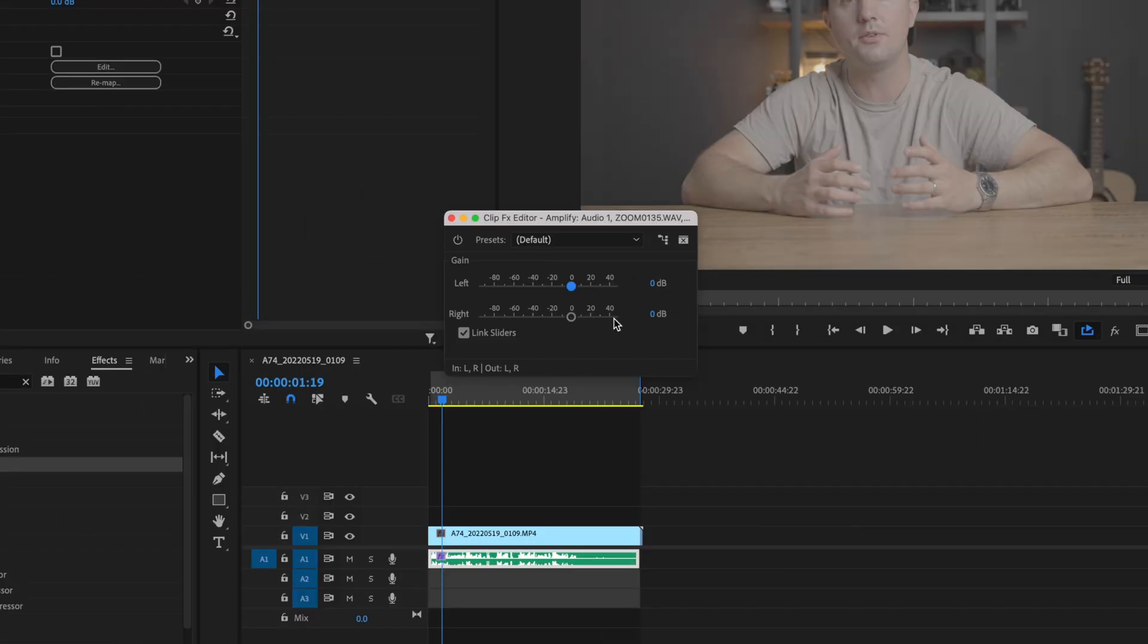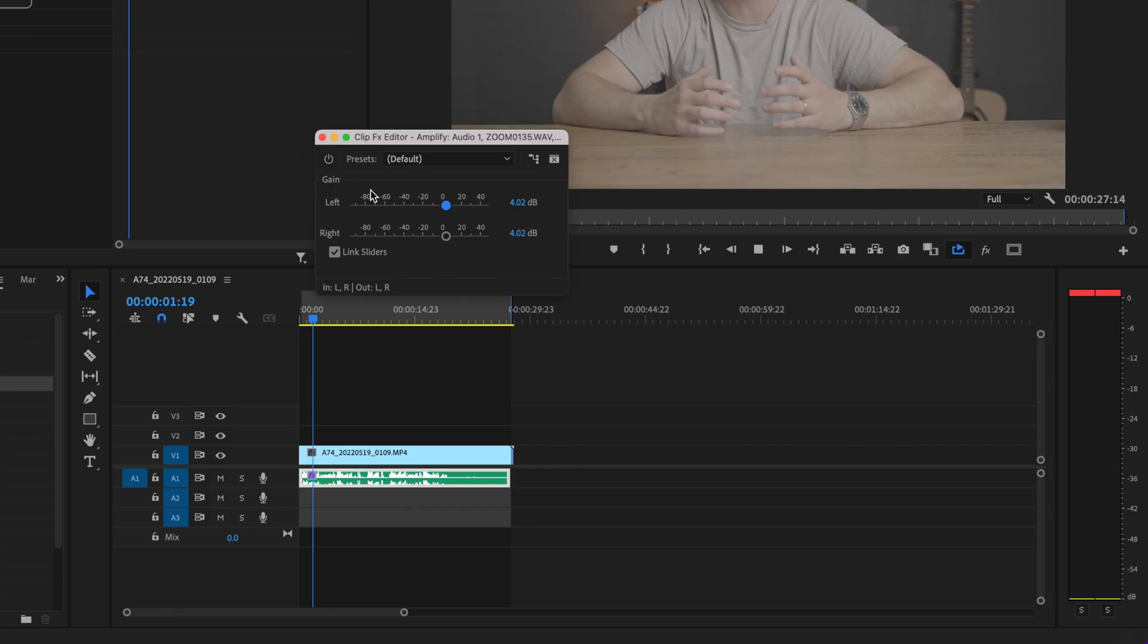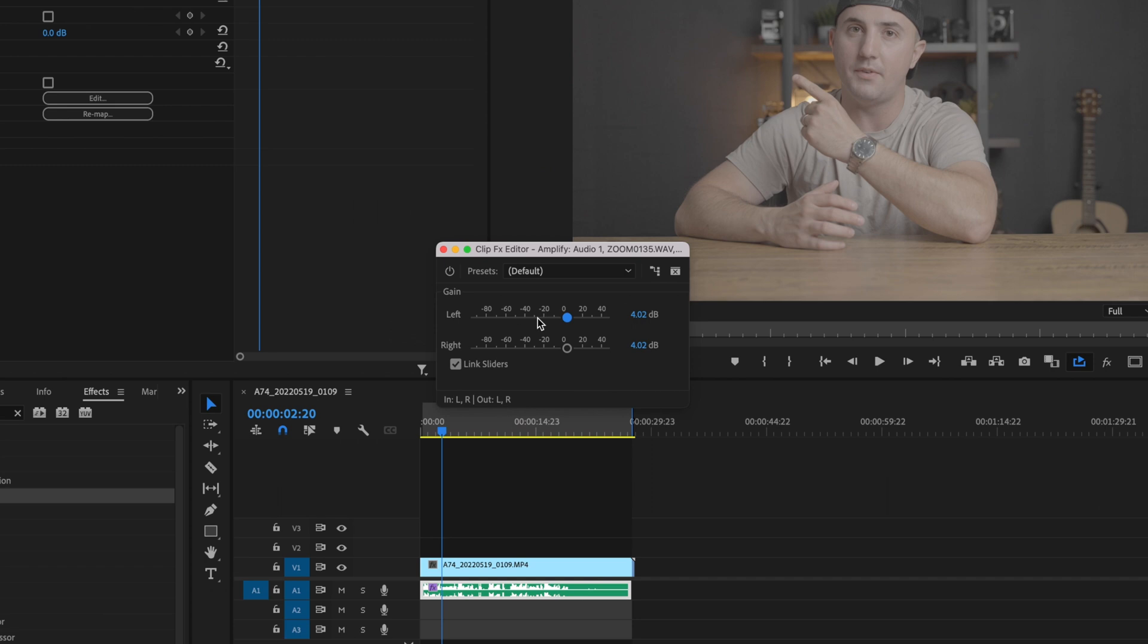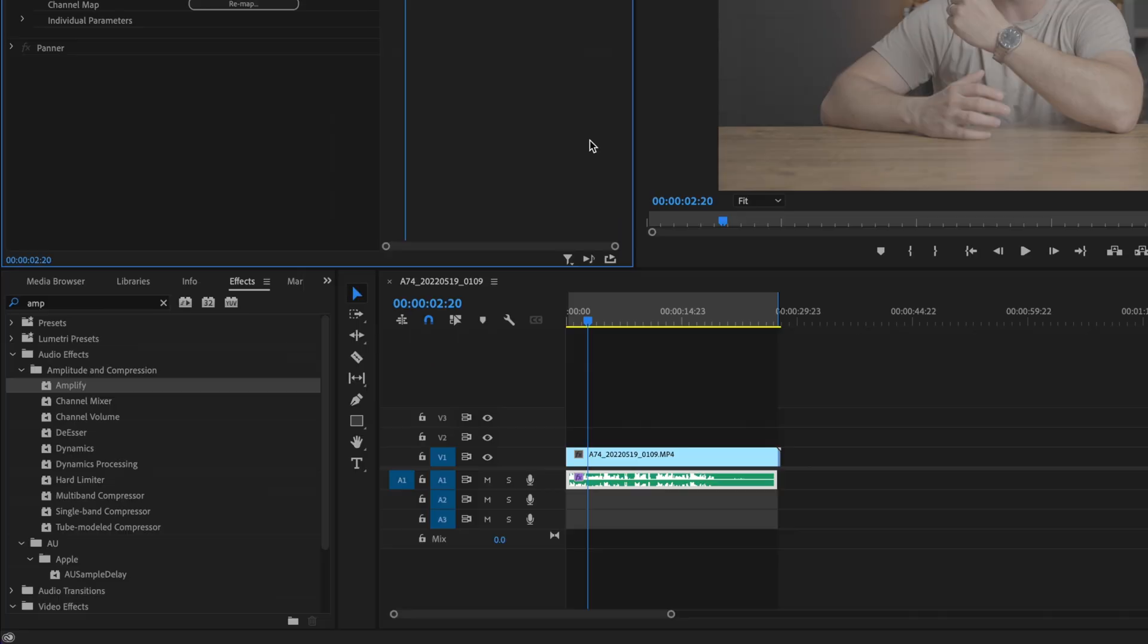So I'm going to change this back to zero and increase this ever so slightly. Play it back one more time. That's still clipping. I think this is probably good right back at zero. I pretty much got this where I needed to right out of the microphone. But if you recorded your stuff a little bit too low, gradually increase this until you're happy with the way it sounds.